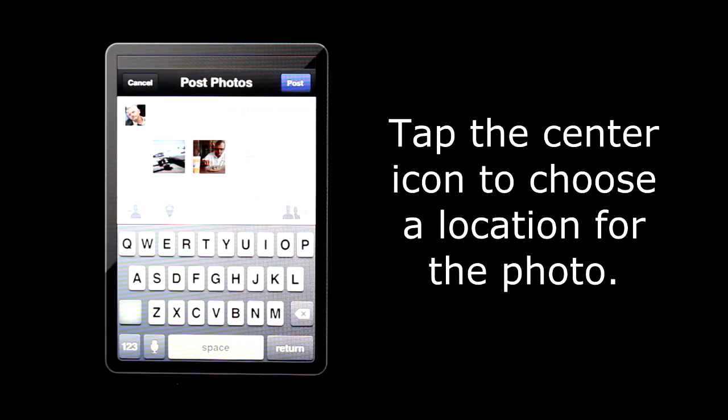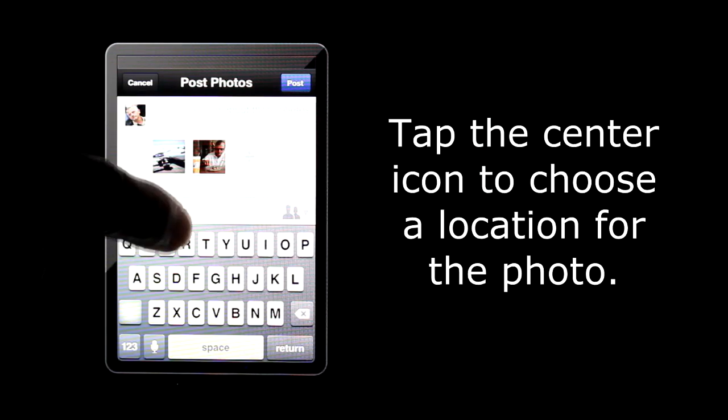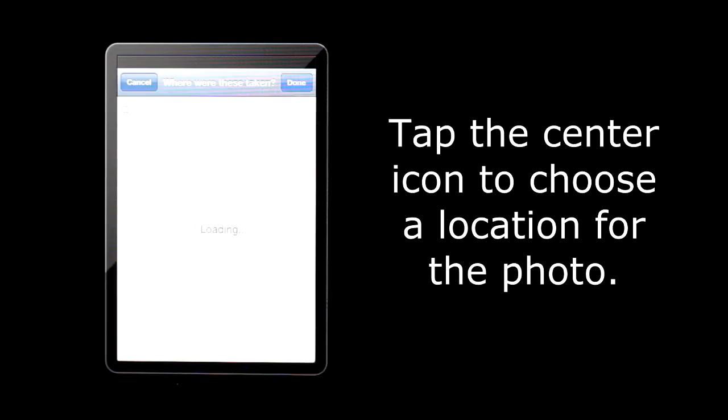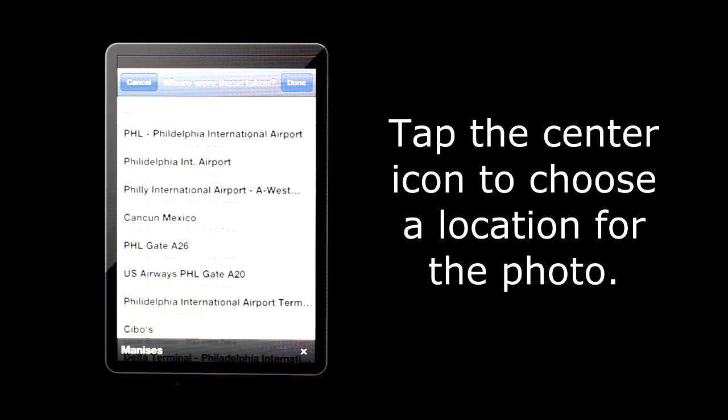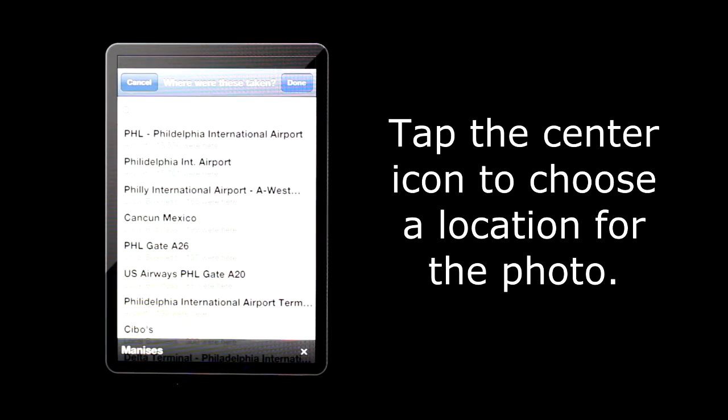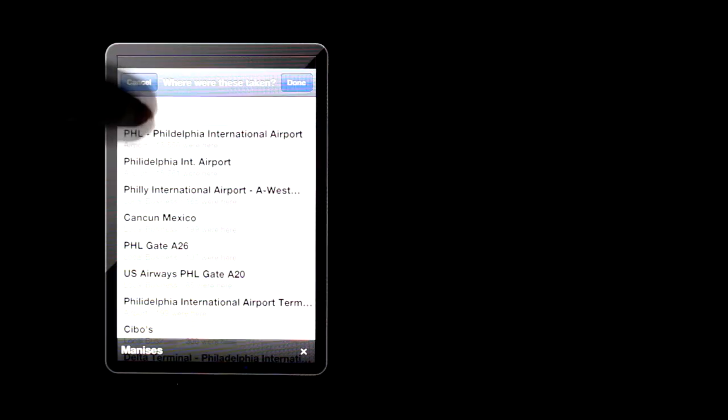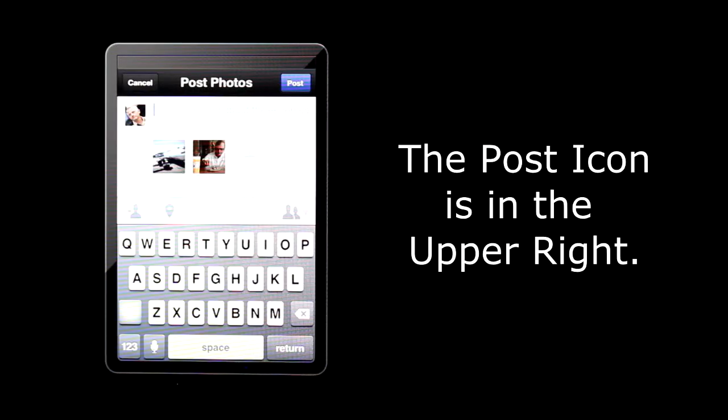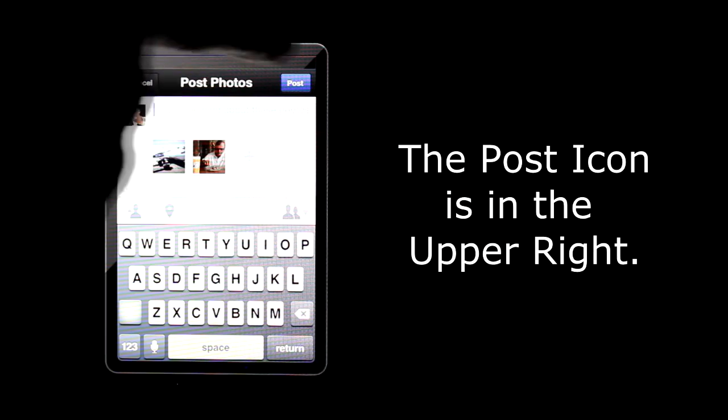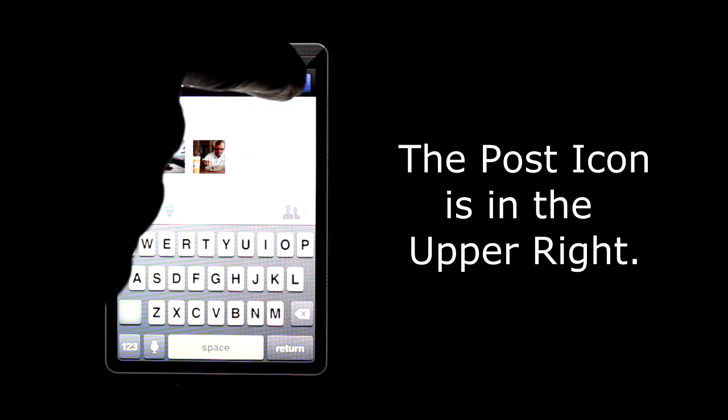To add a location to a photo, tap this icon in the middle. A list of nearby places will pop up. Choose your location from this list by tapping on it. If you don't see your location, search for it by typing it in the search box. If you still don't see the location you want to share, you can add it. When you are ready to post, tap the post icon on the upper right.